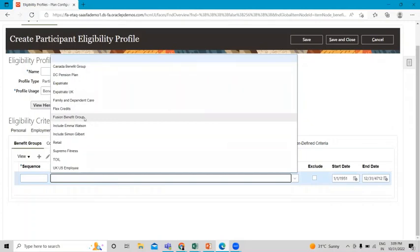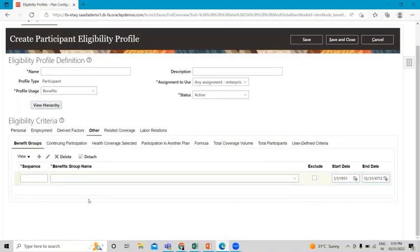You can see the Benefit Group option here. When creating the eligibility profile, fill in the name, click Create, and find your benefit group. You can add benefit groups to your eligibility profile and then assign that eligibility profile to your program, which will then associate with your participants. We will perform these tasks in detail in our upcoming session.